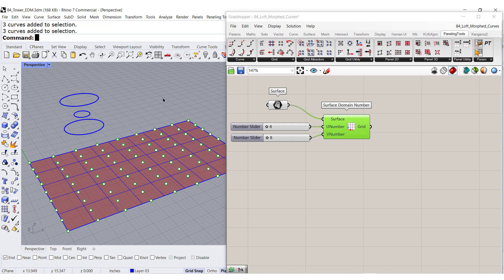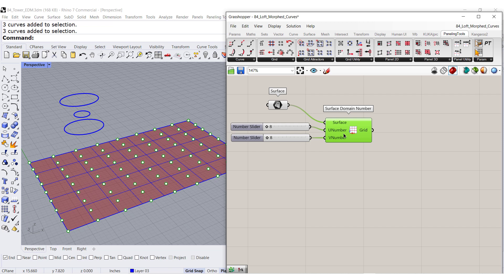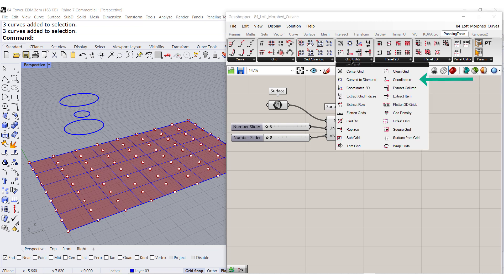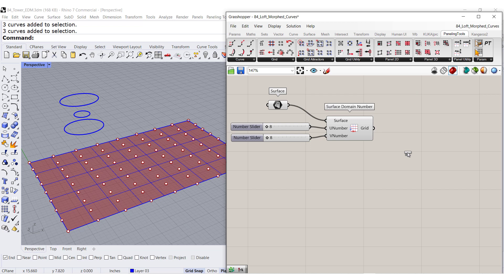So let me show you under paneling tools, a great component under grid utility. It is called coordinates. It's like exploding, decomposing a point.